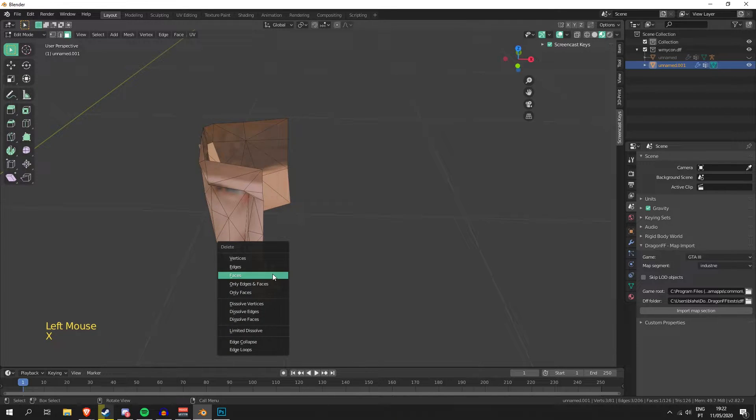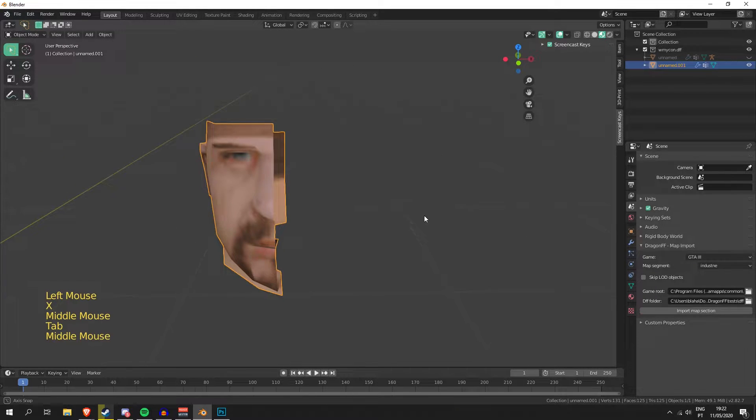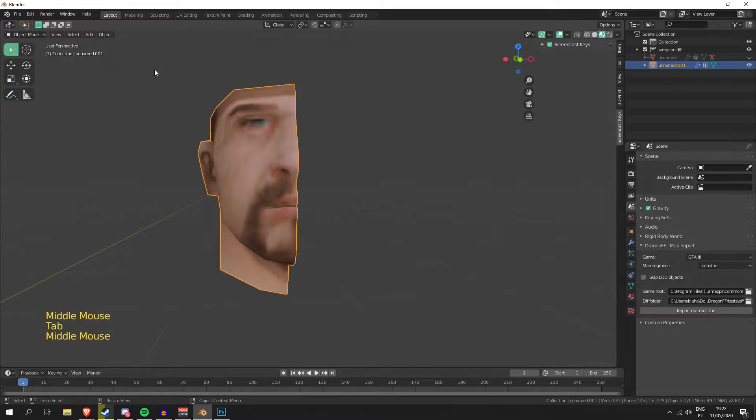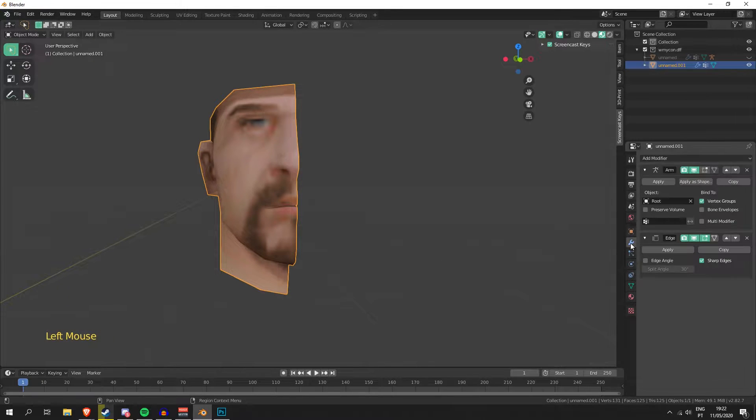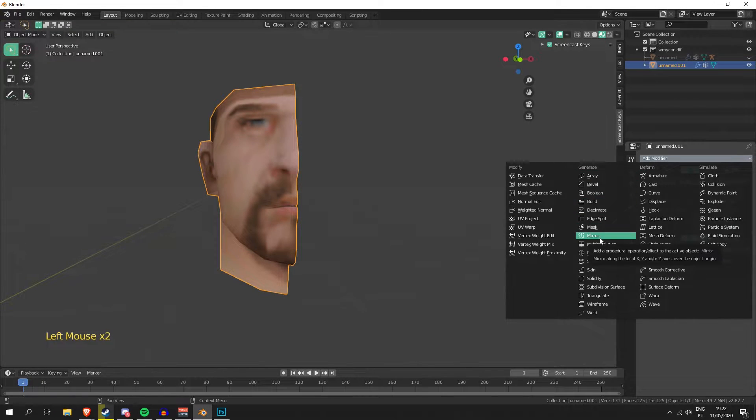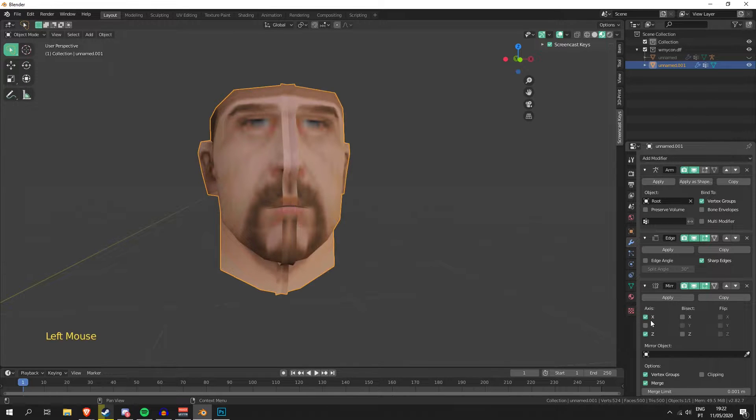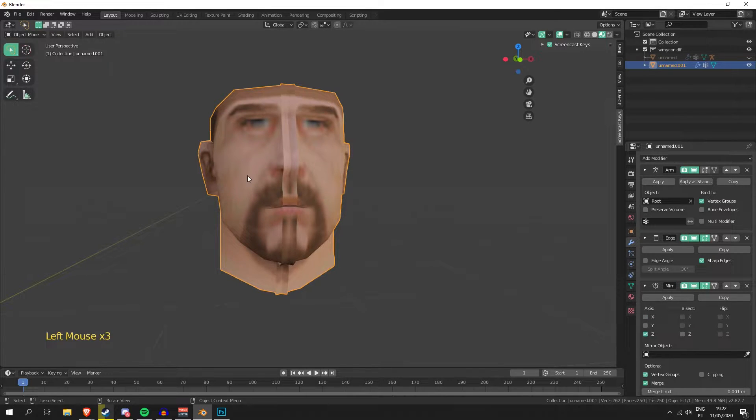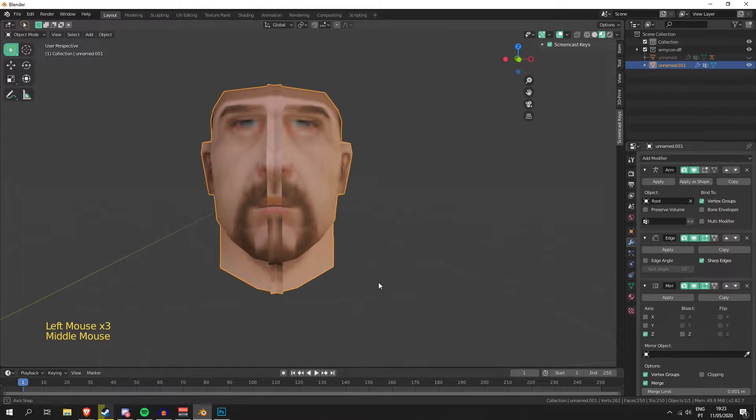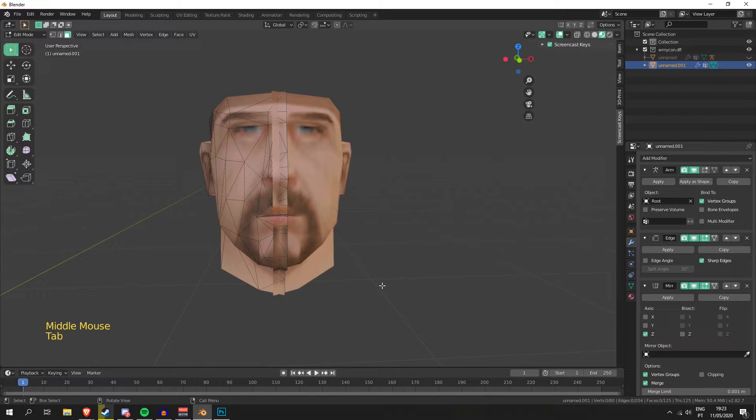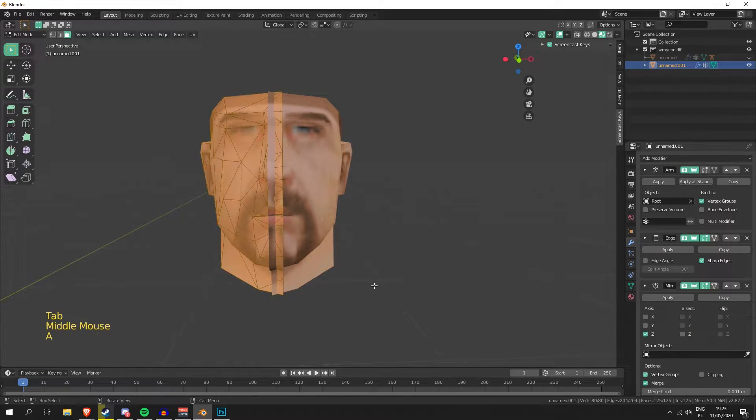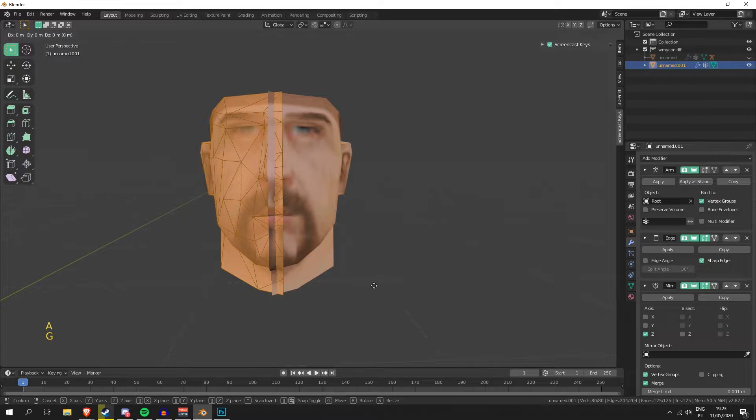So I'm just gonna delete this face as well. Then I'm gonna, on object mode, go to modifier properties and click mirror, and do the Z axis. It could be any other axis for you, but for me it's the Z axis. So I'm gonna select everything by clicking A, G, X, try to make it match so we don't have holes.